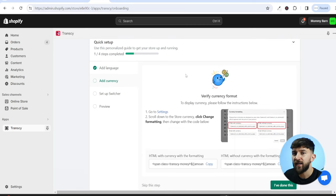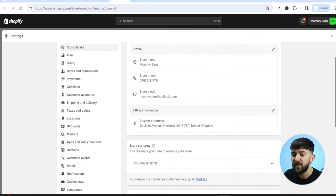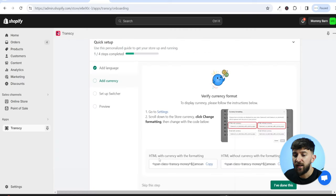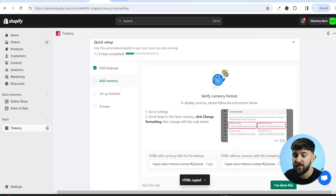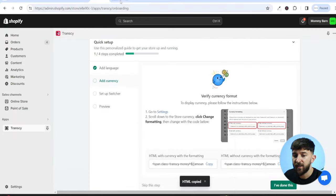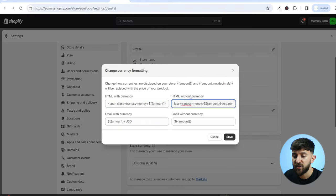Next you'll be prompted to add the currency of the countries you want to target. Click on Go to Settings, then open your settings in a new tab and find Store Currency. Click on the three dots and click on Change Currency Formatting. Head back to the other tab and you'll see HTML with currency formatting — copy this and paste it in the HTML with currency field. Then where it says HTML without, copy and paste that into the HTML without field, and click Save.